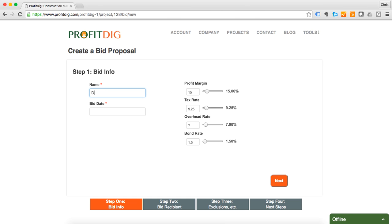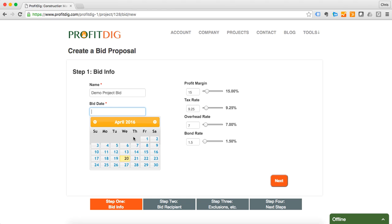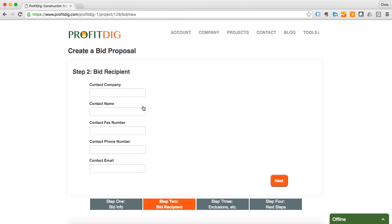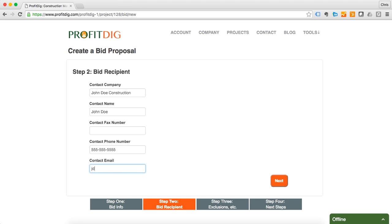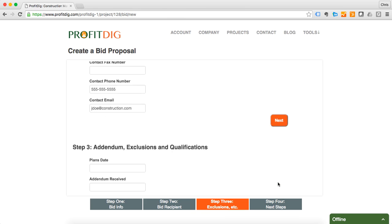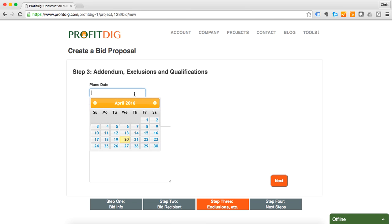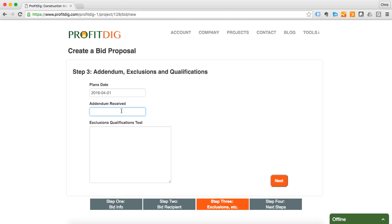So again I'm going to say this is my demo project bid. My bid date, I'm just going to say today. I'm going to leave all my margins and tax rates and all that good stuff the same. This will be the bid recipient, so this is going to be John Doe Construction. John Doe, his number, put his email address in so I can actually email the bid to him directly from ProfitDig. Plans date, I'm going to say that was the first. Then received, I'm going to say none.